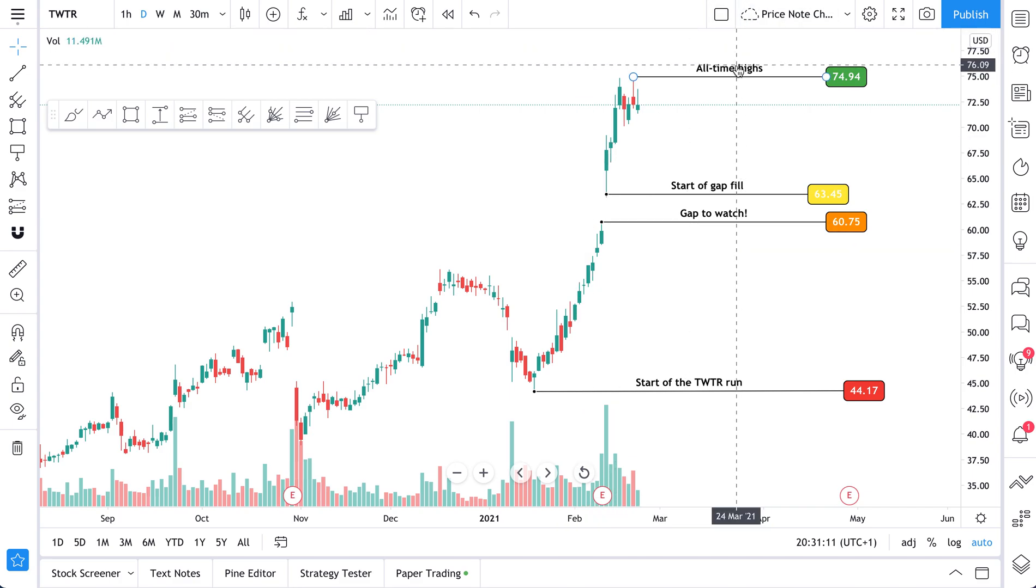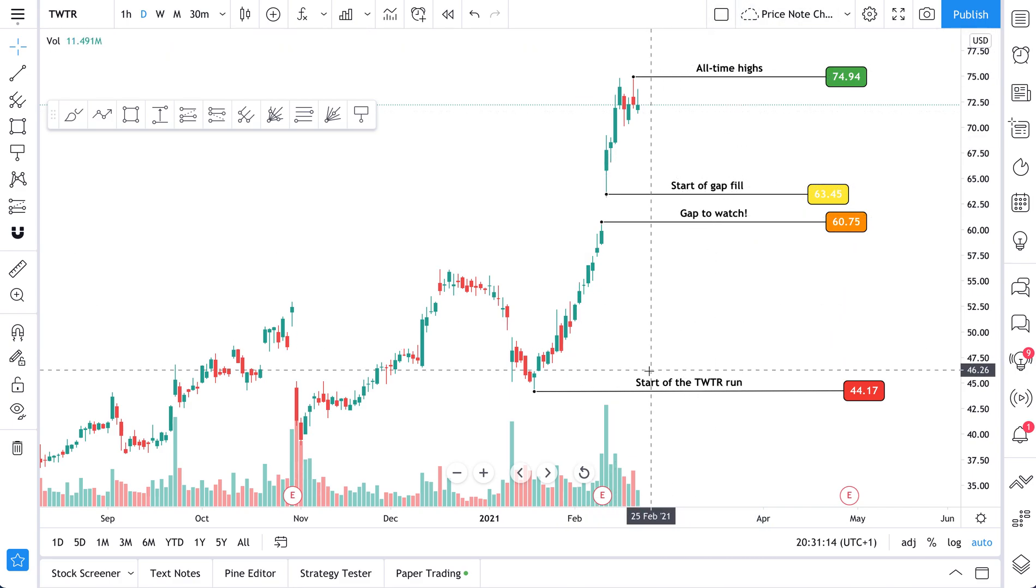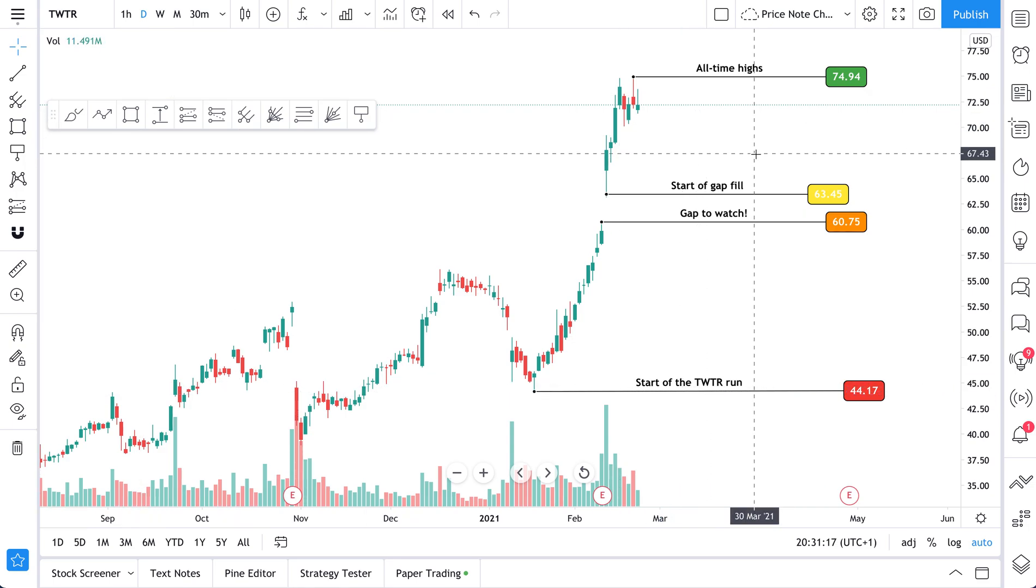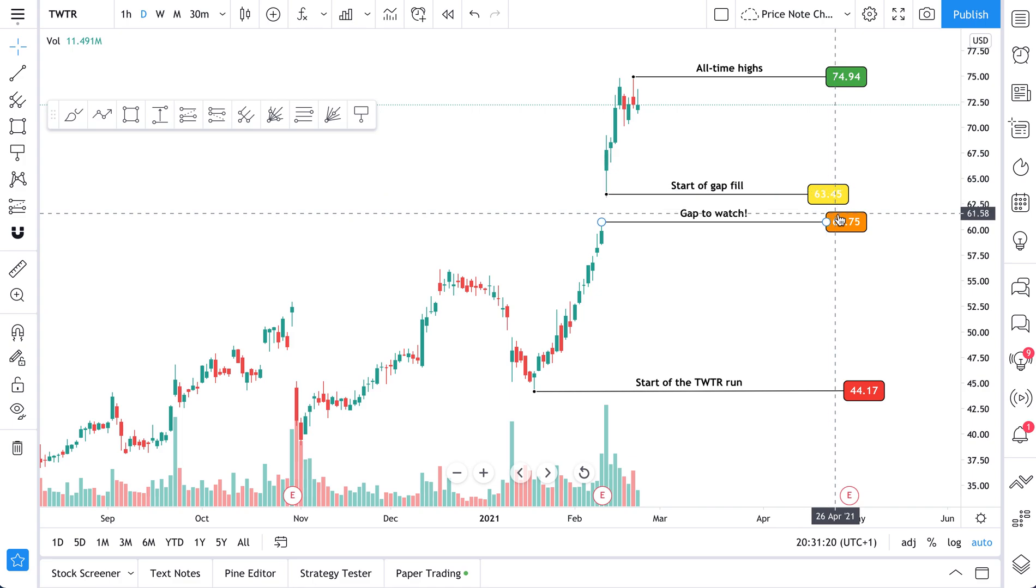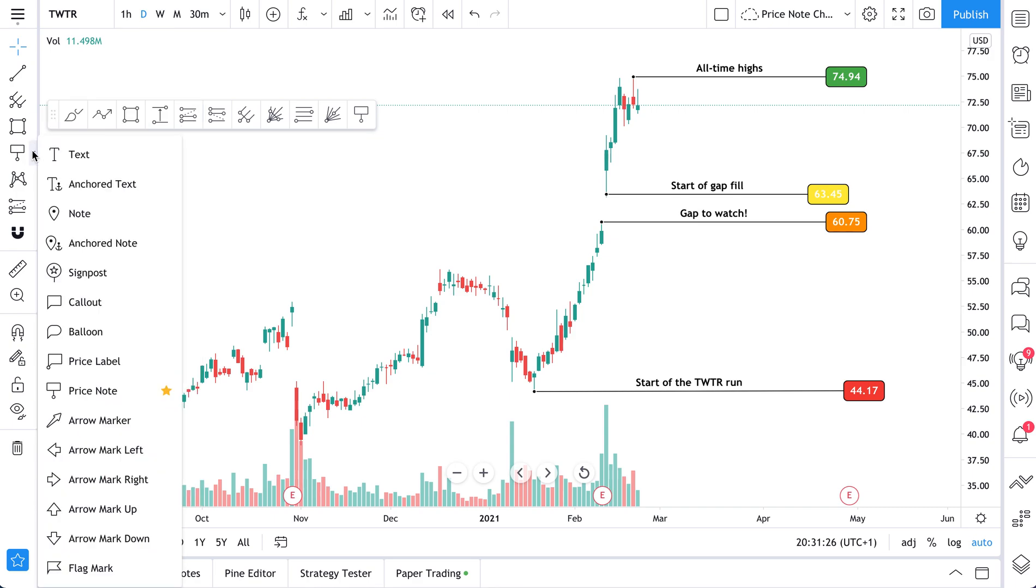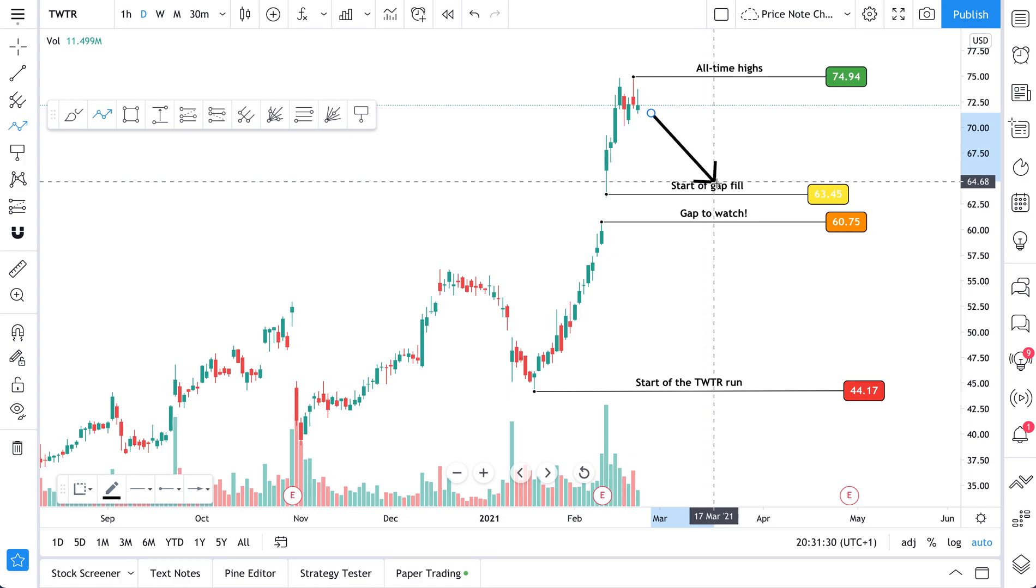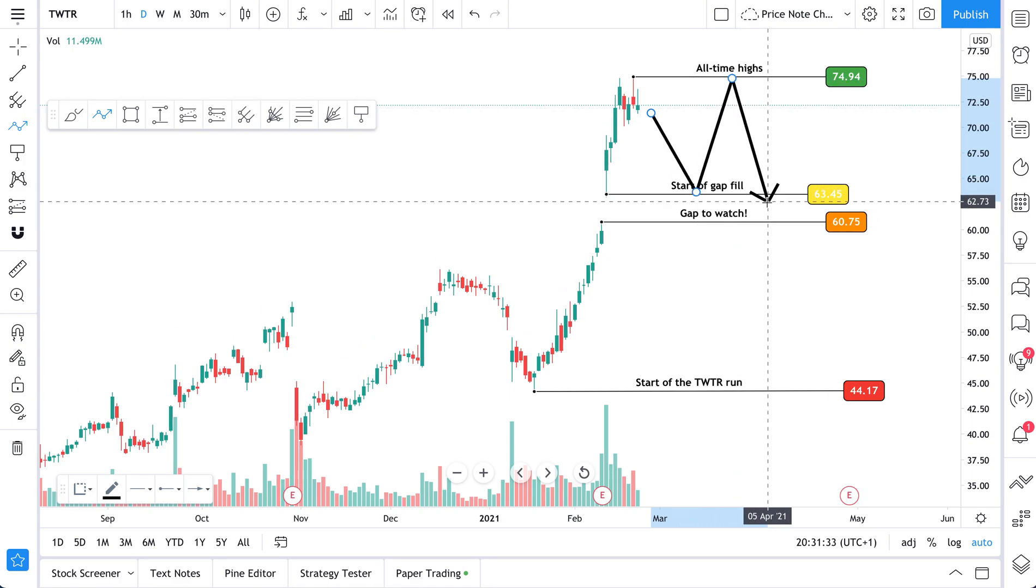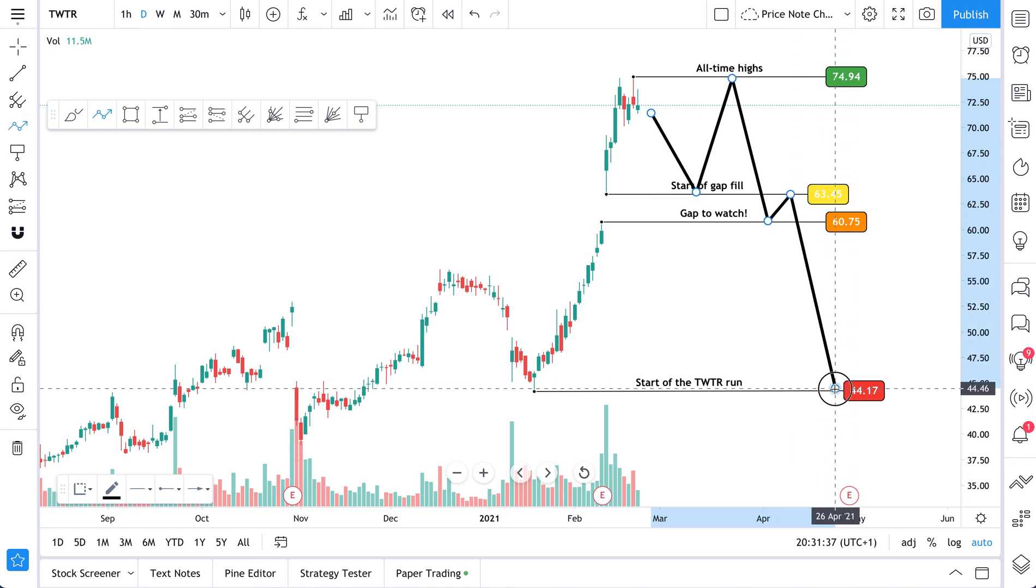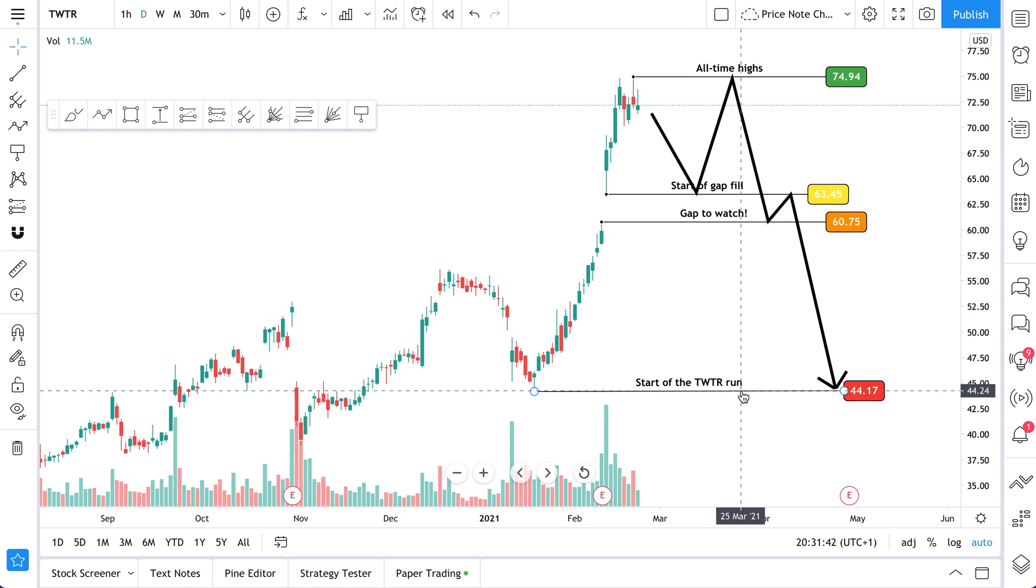We have all-time highs, start of the gap fill, gap to watch, start of the Twitter run. And this is important because now we know these price levels, 74, 63, 60, 44. And if any sort of volatility occurs in the coming days, coming weeks, coming months, the good news about this is we have all of our levels marked. And maybe something like this could end up happening. You get the idea. And maybe it revisits. And guess what? We have our levels marked perfectly and we are prepared for it.